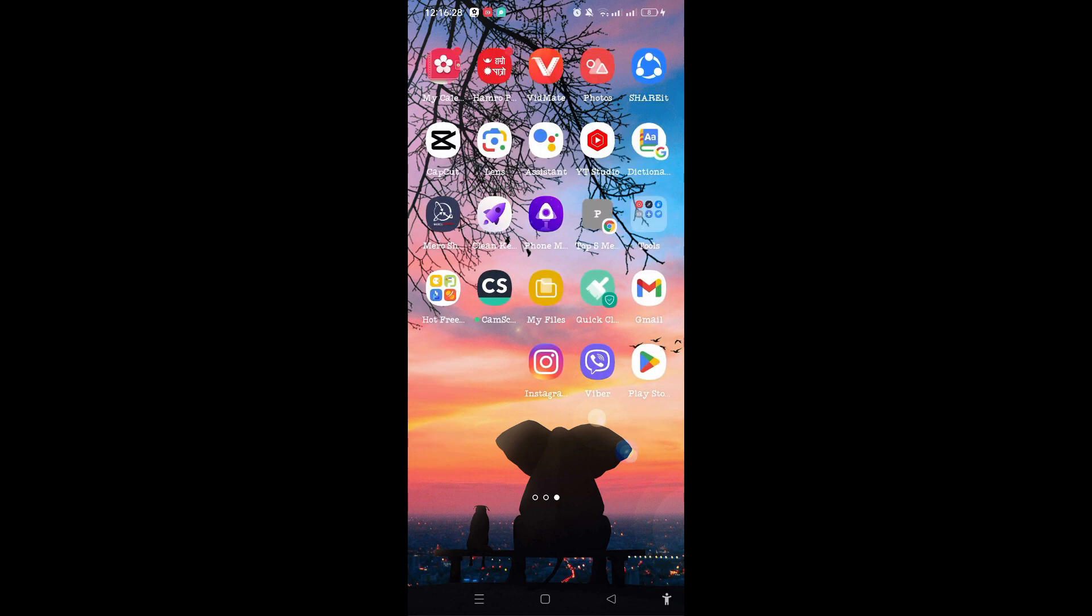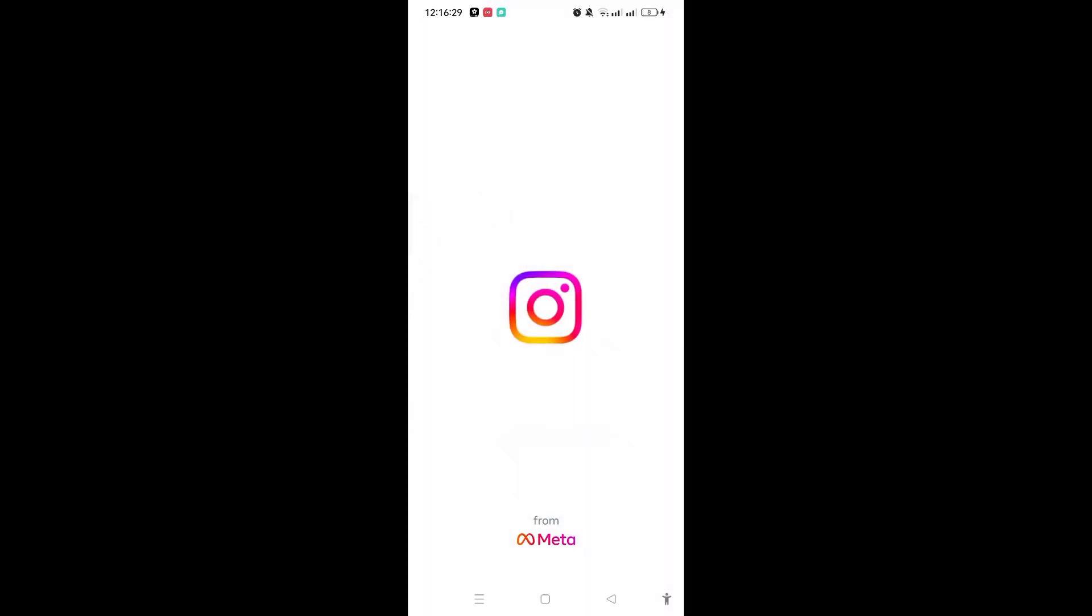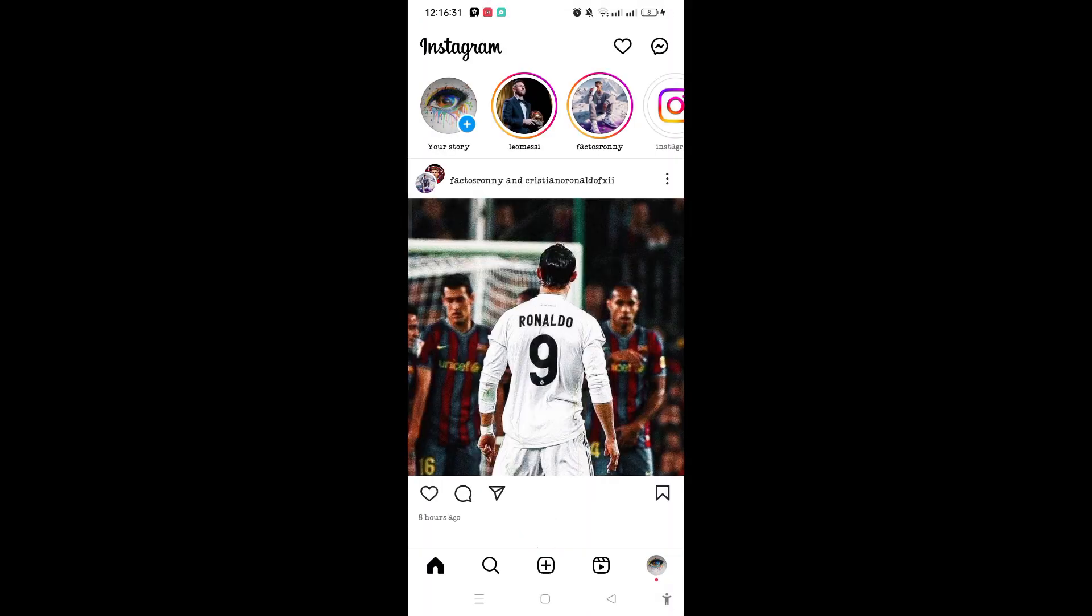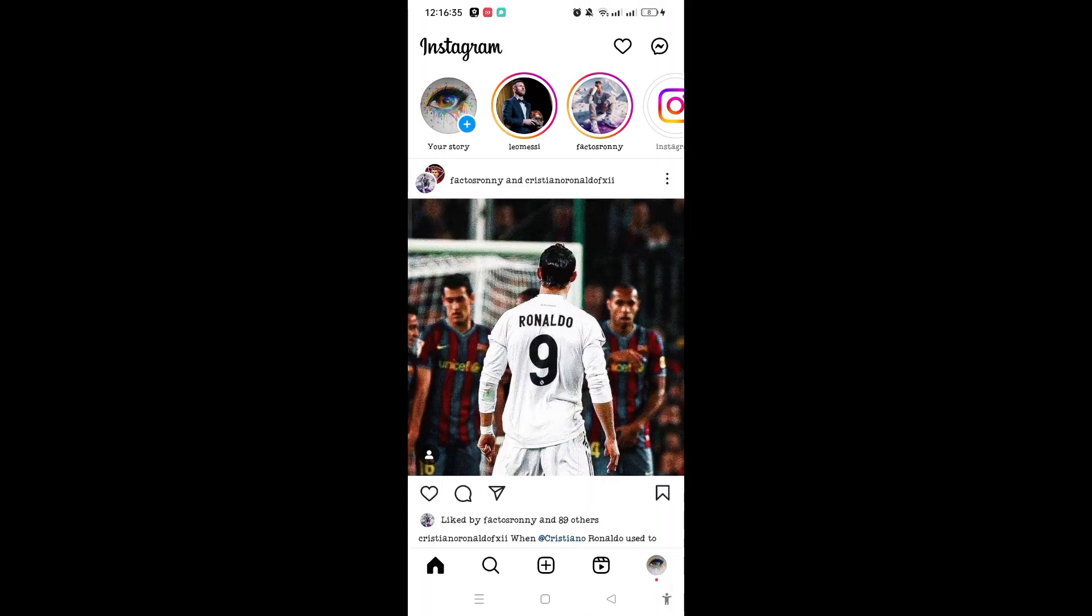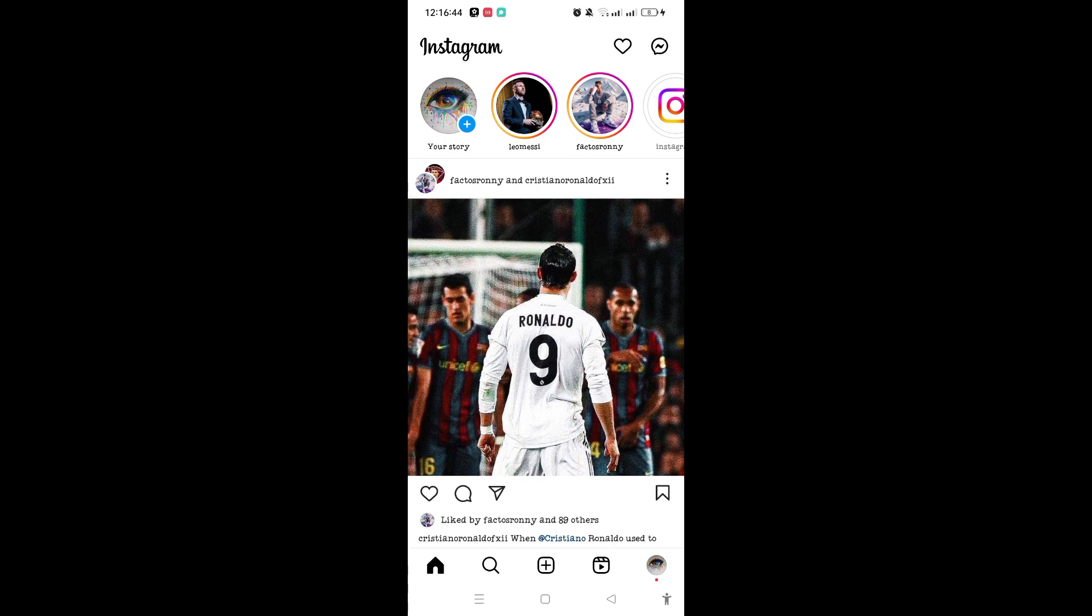First you need to go to Instagram. But before guiding you through the steps, I want to let you know why this problem appears on Instagram. Sometimes what happens is they may have saved their message request setting to private.